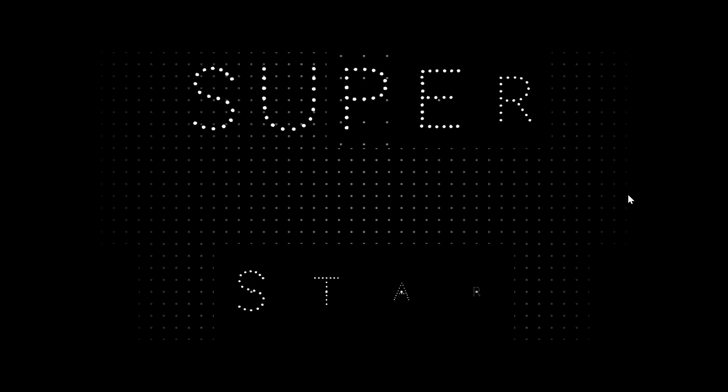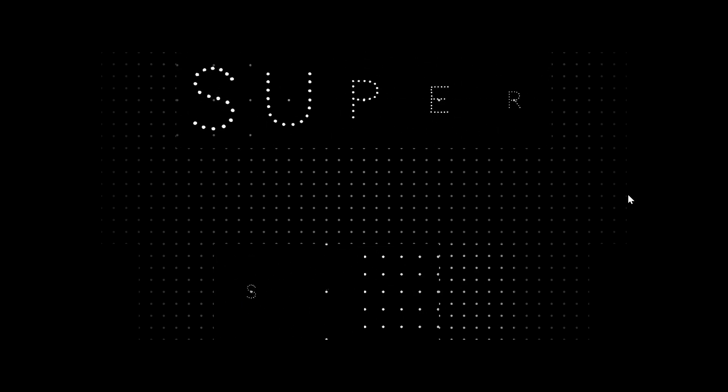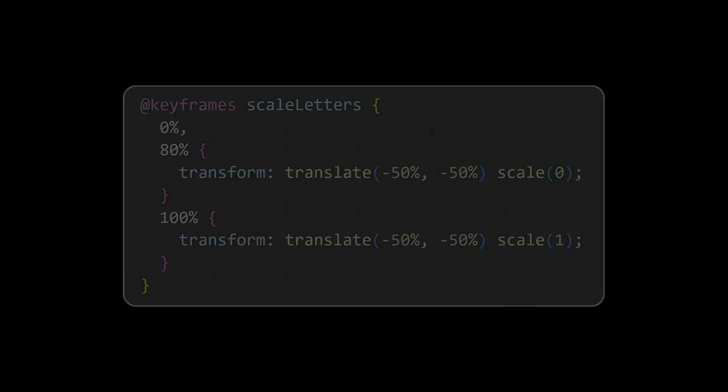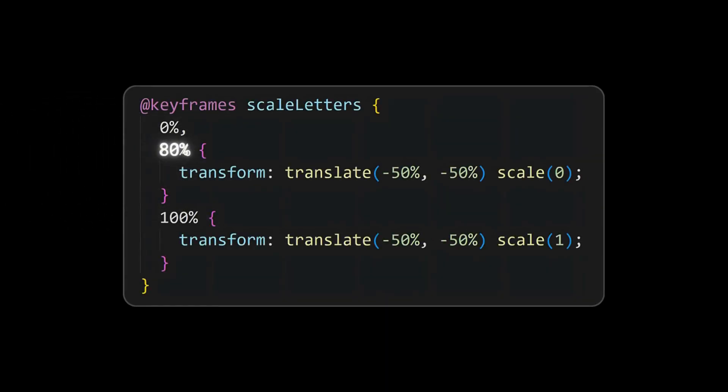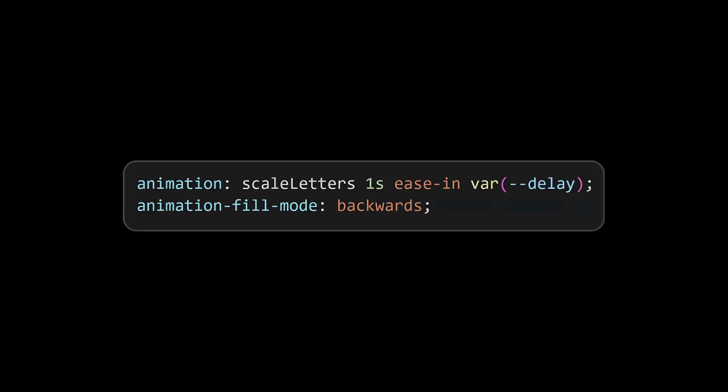Now coming to the animation, we can see that it's not syncing properly with the dots animation, so we will make the letter wait before it scales up and then apply the animation. Now there is a sync between the letters and the dots animations.